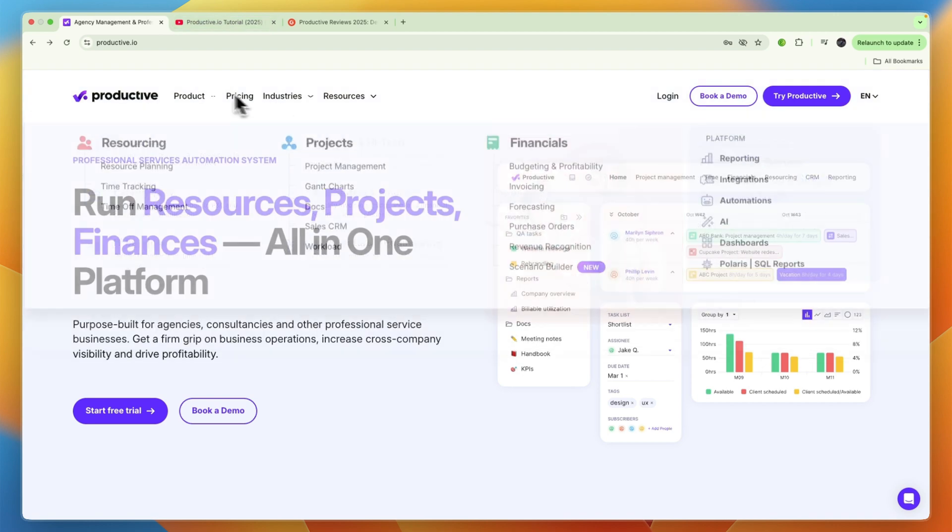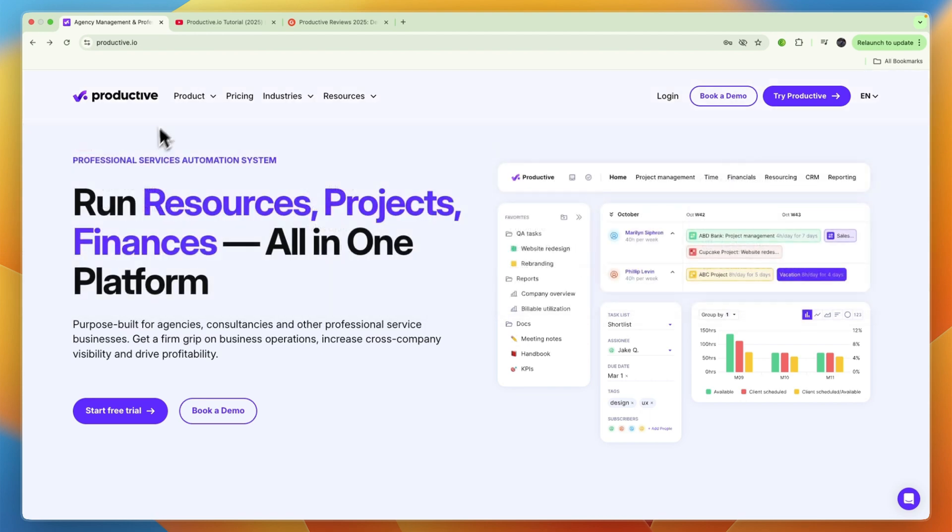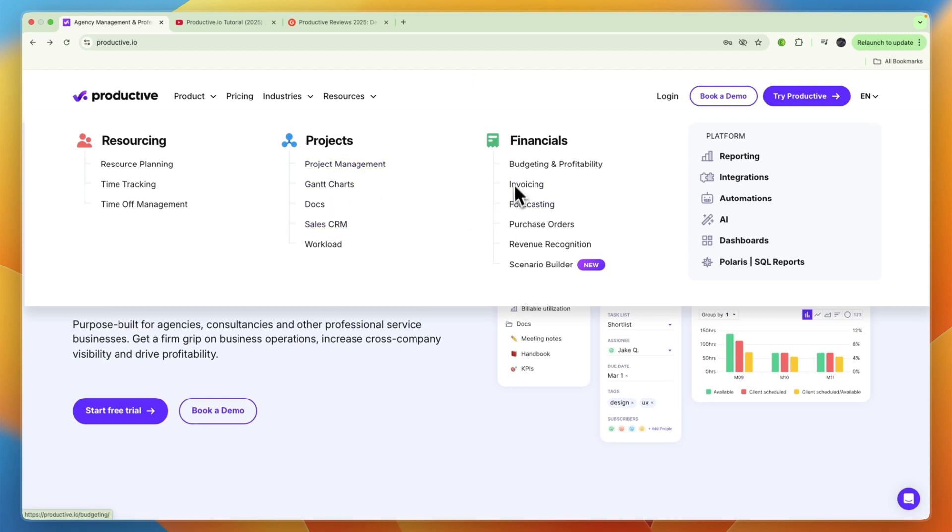In terms of the product itself, it's split up into resourcing, projects, and financials. You can see right here what exactly it does. They have resource planning, time tracking, documents, project management, then also for financials you have invoicing, budgeting, forecasting, purchase orders, and more. It also has some AI features as well as automations, integrations, reporting dashboards, and SQL reports.